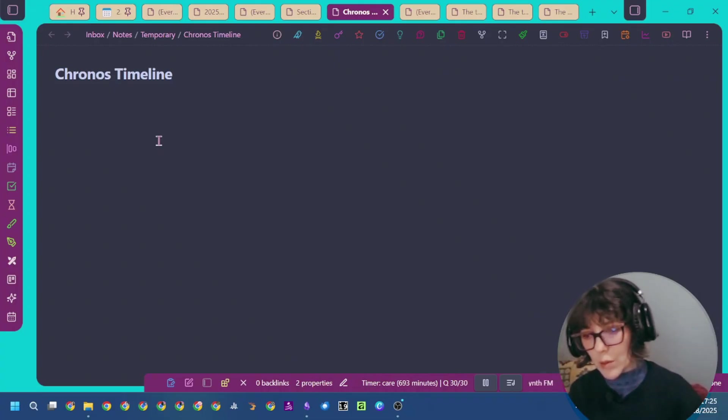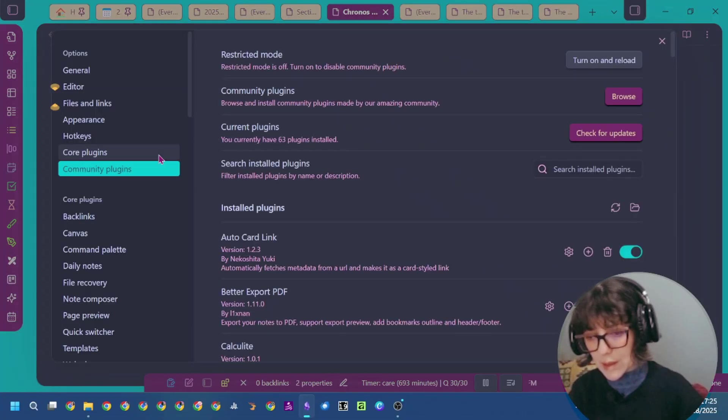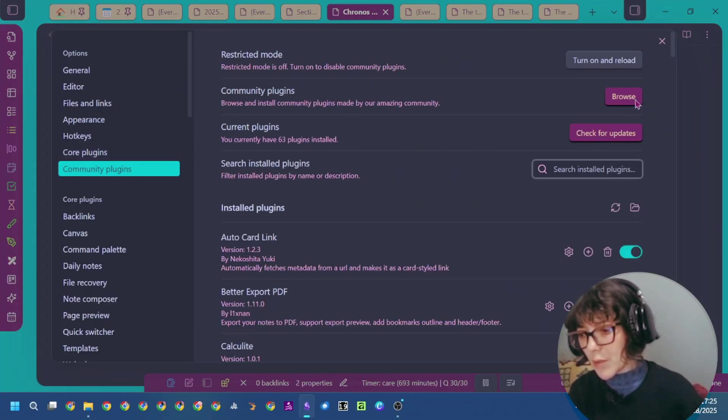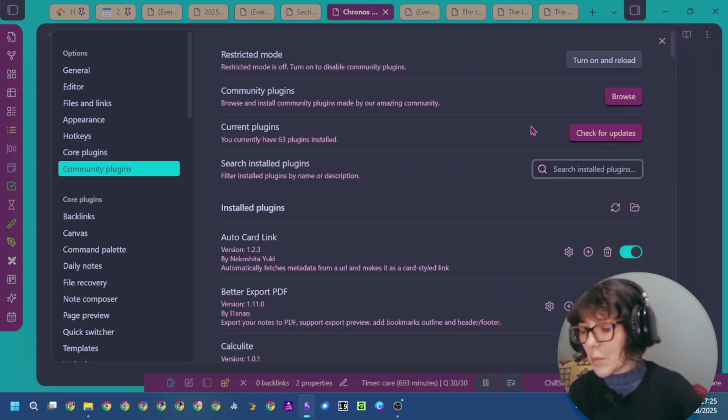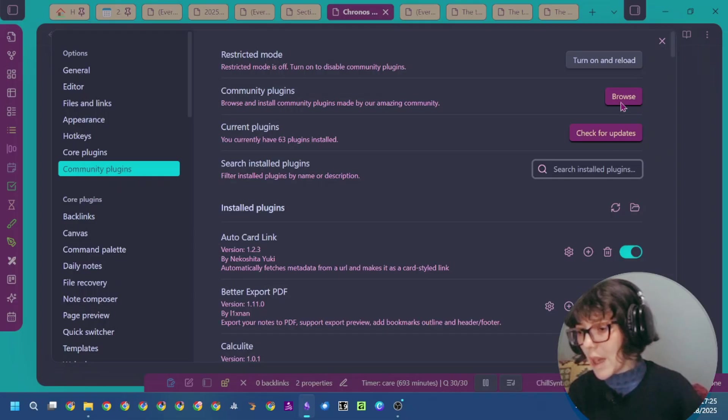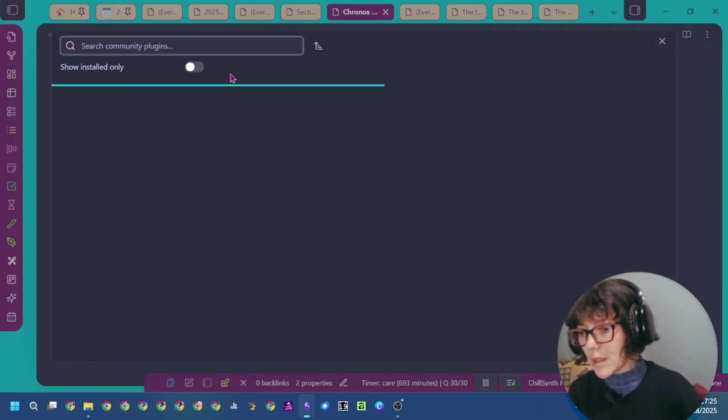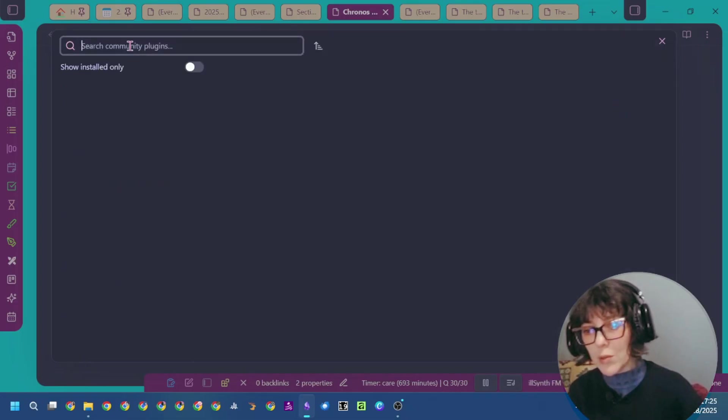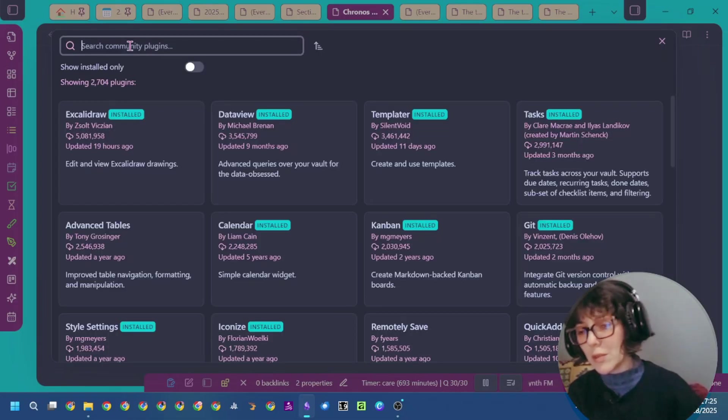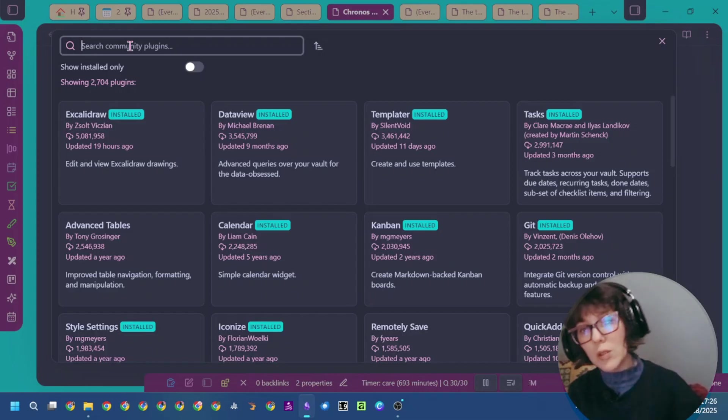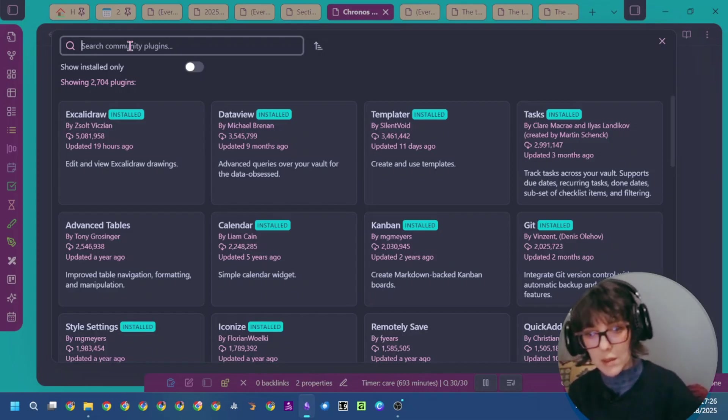Go to your settings, navigate to community plugins, and click on browse to search for the plugin. Of course, you must have community plugins enabled.